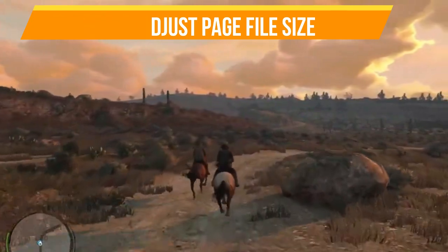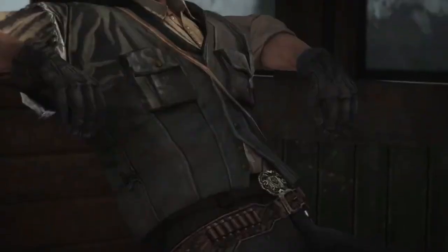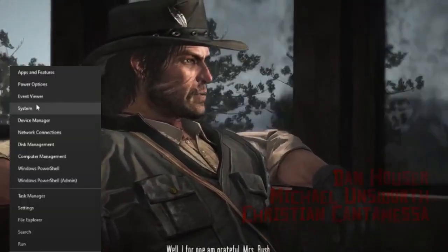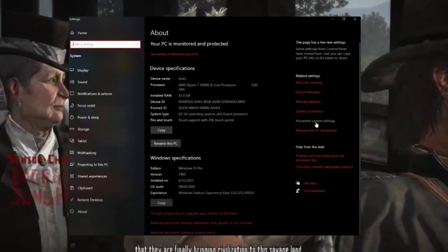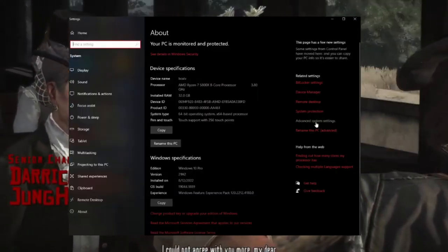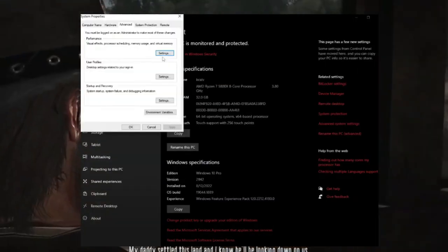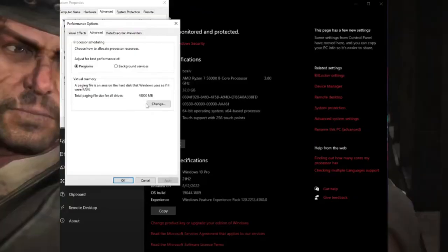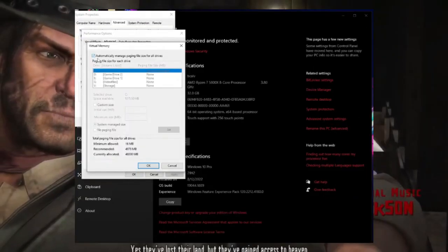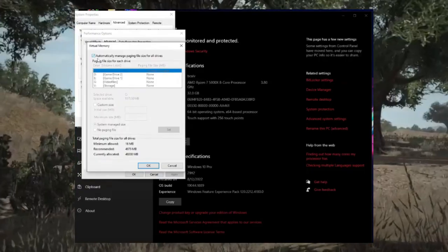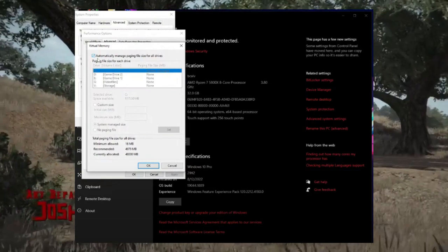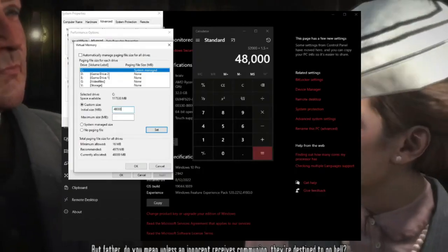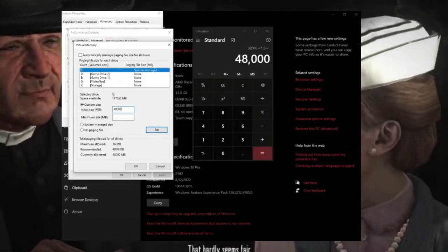Method three: adjust your page file size. You will need to change your page file size to give the game enough resources to run. Right-click on the Windows Start button and go to System, click on Advanced System Settings. In the Advanced tab, go under Performance and hit Settings. In Performance Options, go to Advanced again, then look for Virtual Memory and click Change. You will see a checkbox that says "Automatically manage paging file sizes for all drives" — uncheck it.